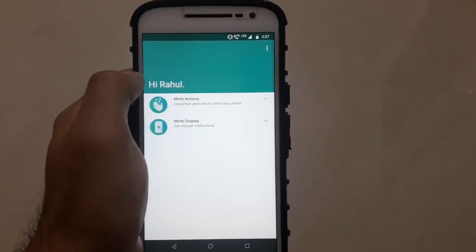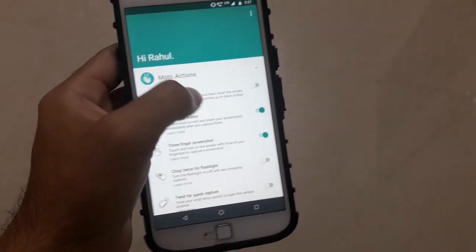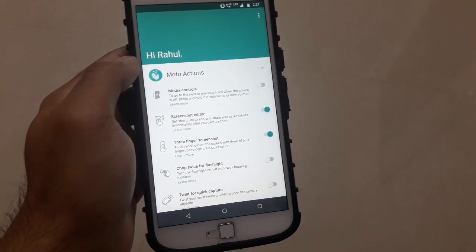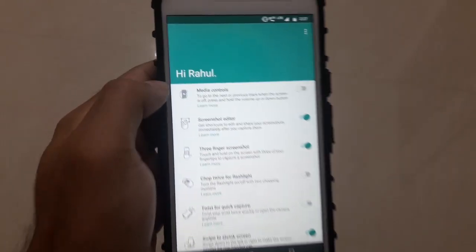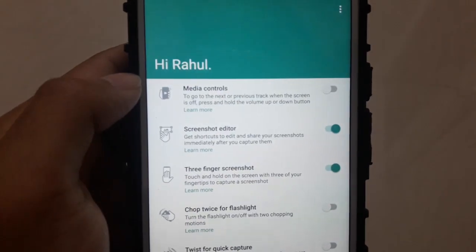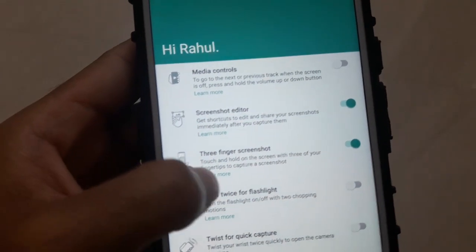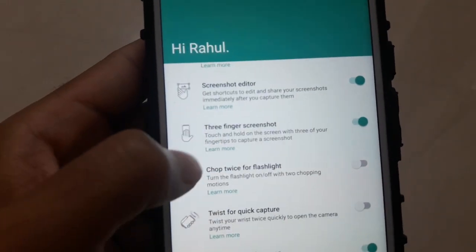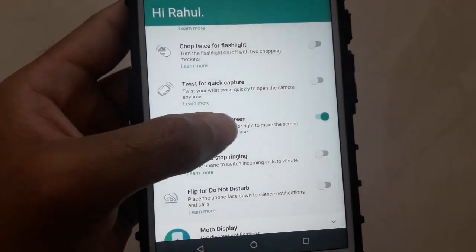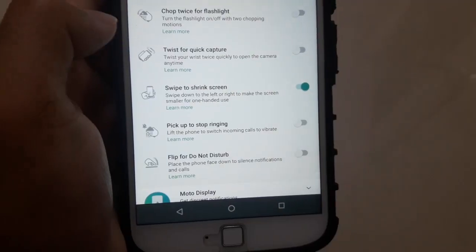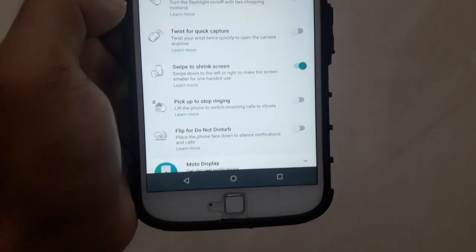In Moto Actions you will find a number of gestures or shortcuts — some are new and some are old. The new ones are the media controls, screenshot editor, three-finger screenshot, swipe to shrink screen, pick up to stop ringing, and flip for do not disturb.